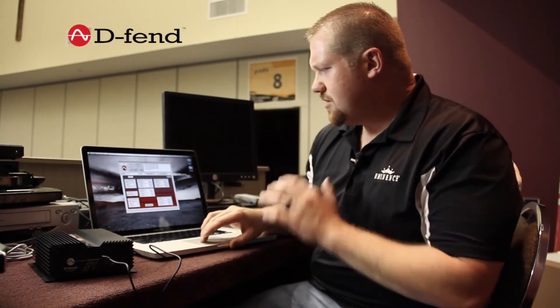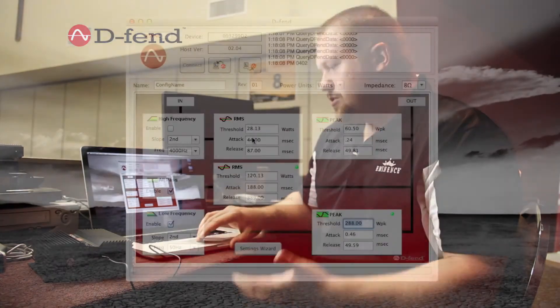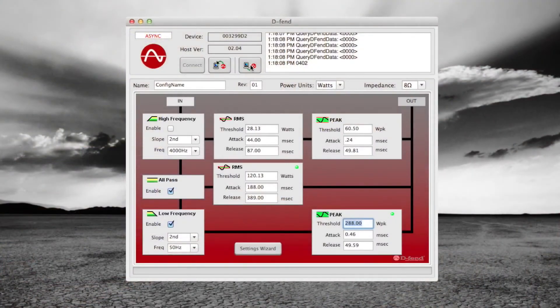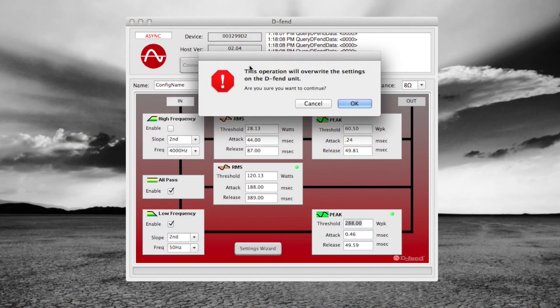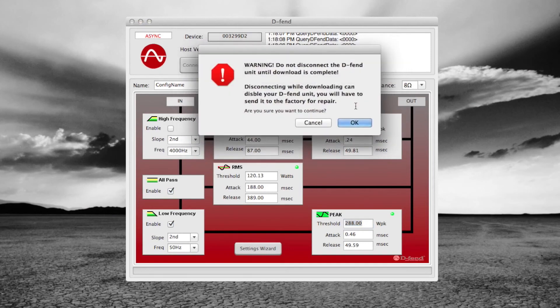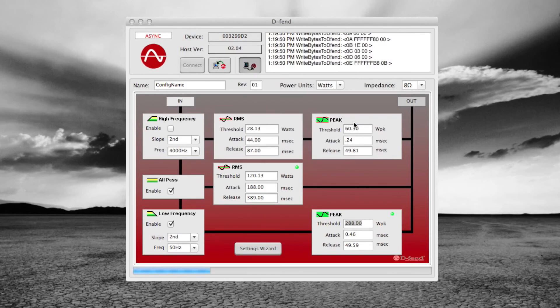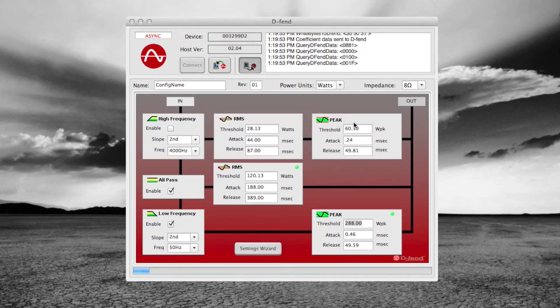We go ahead and send our new settings into the Defend unit by clicking the computer to Defend button. It says the operation will overwrite the settings and we say okay, and we know we will not unplug the unit while it's downloading. Again in the information window, coefficient read back passed. We have the word sync again in the top left corner. Now we'll unplug it, take it up, and plug it into the subwoofer to see what we have.